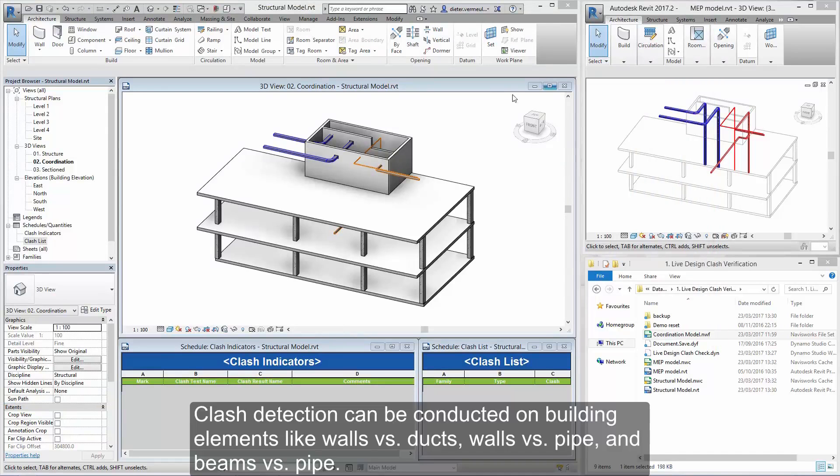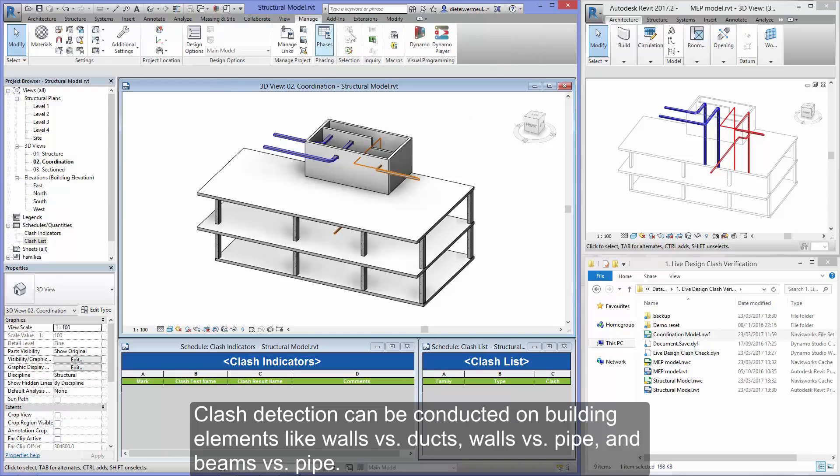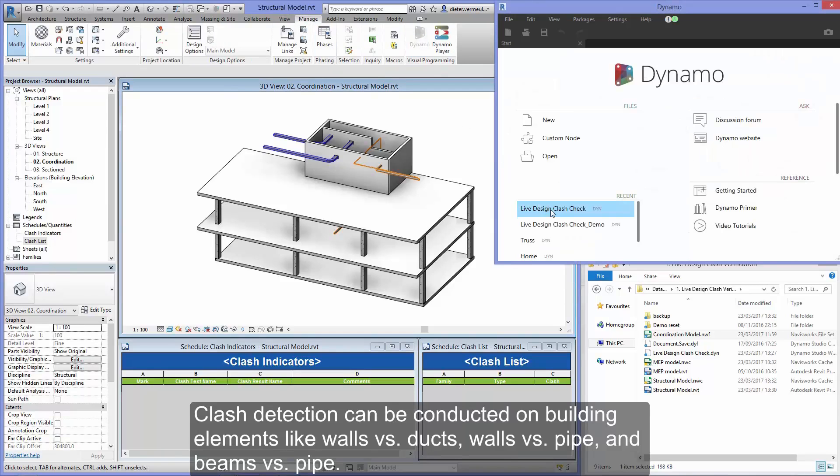Clash detection can be conducted on building elements like walls versus ducts, walls versus pipe, and beams versus pipe.